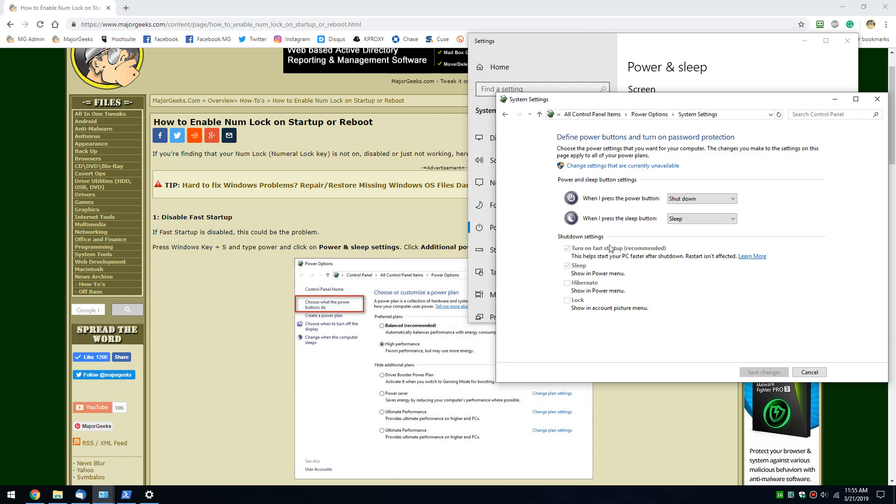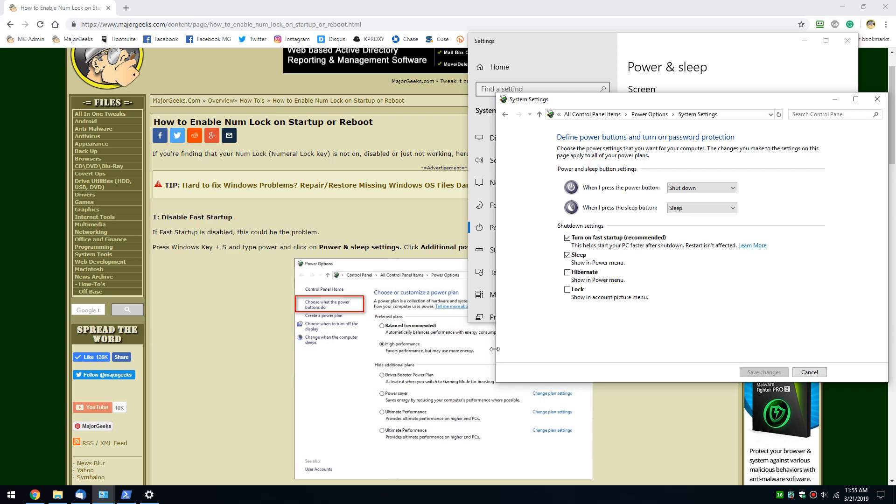And you can see everything is grayed out. So to turn fast startup off, we need to click right here where it says change settings that are currently unavailable. Once you do that, it will light up.